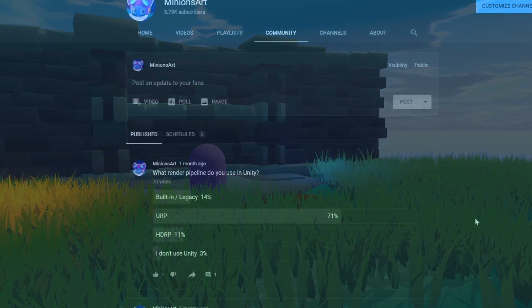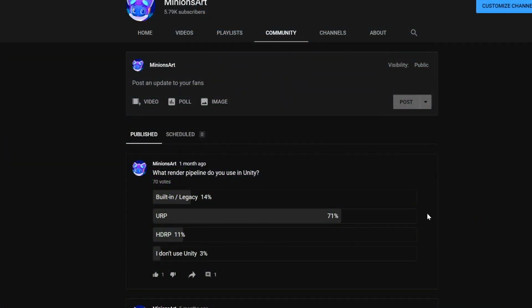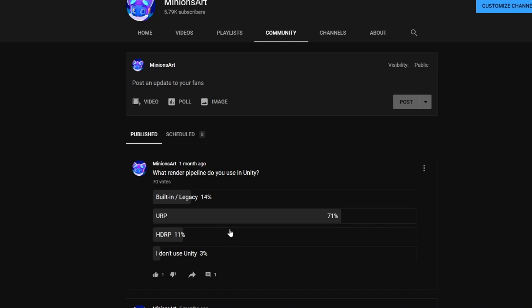Also about a month ago I ran a poll here to see what render pipeline everyone's using and I have to say I did not expect URP to be this high. I thought it was going to be built-in legacy at 50% and then maybe 40% URP and the rest 10, but yeah I guess I should focus on URP tutorials then.